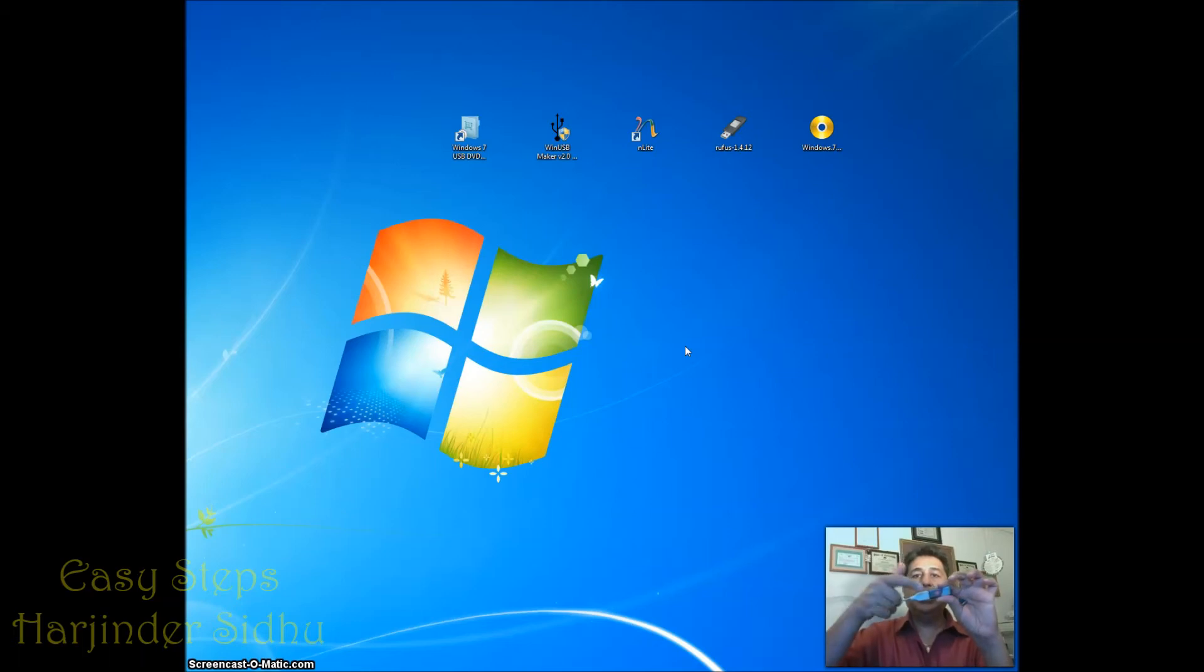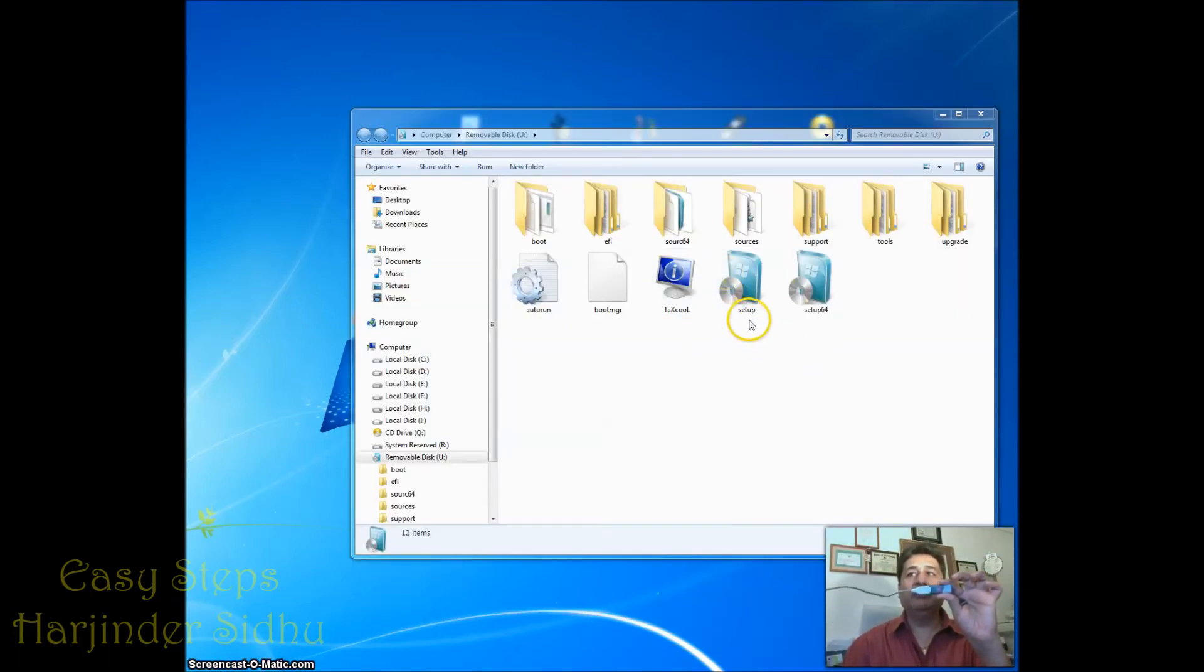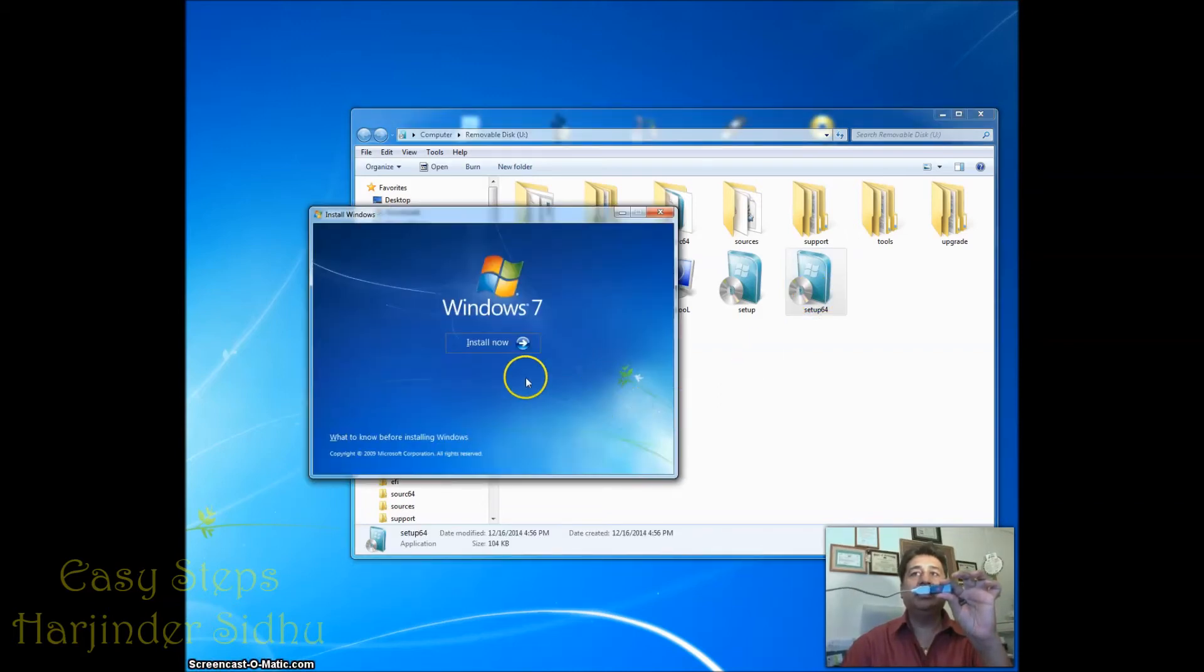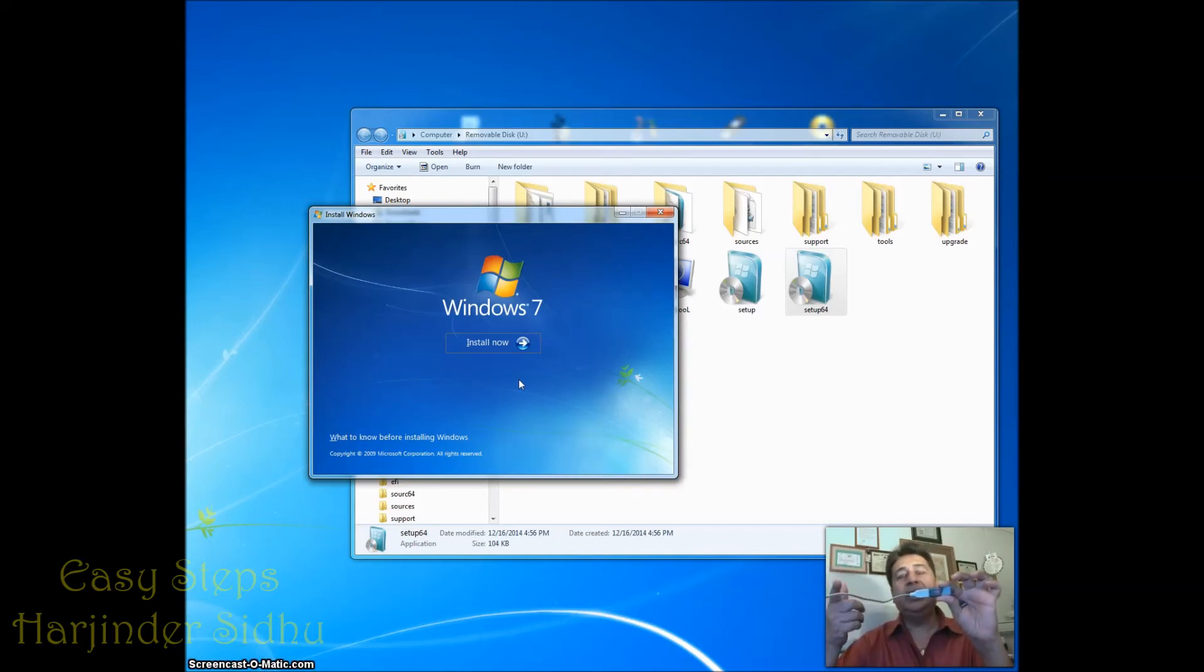As you see, the light starts blinking. Here you go - it shows that the Windows setup file, everything is created. If I click it, Windows 7 is ready to go and install. That's how easy it is to do.